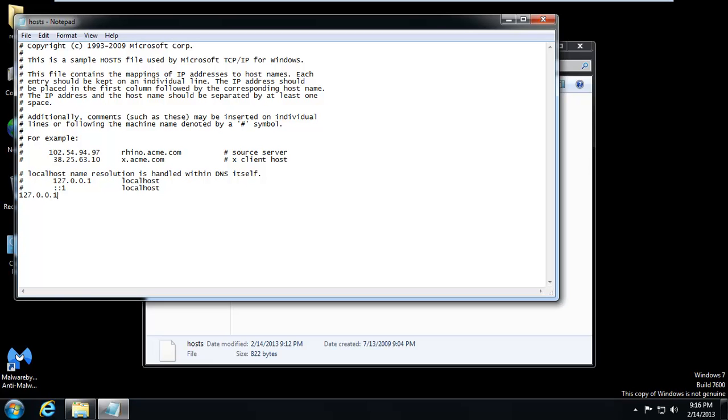Just type that in. Don't worry about it. We'll type in www.facebook.com. Do the same thing again. Facebook.com.